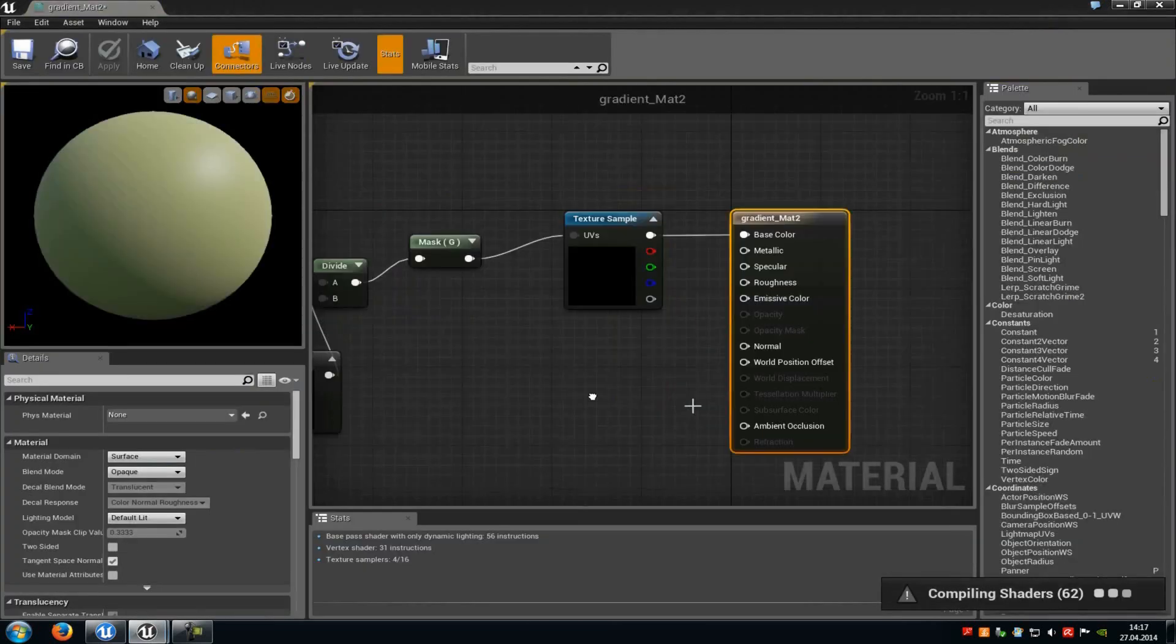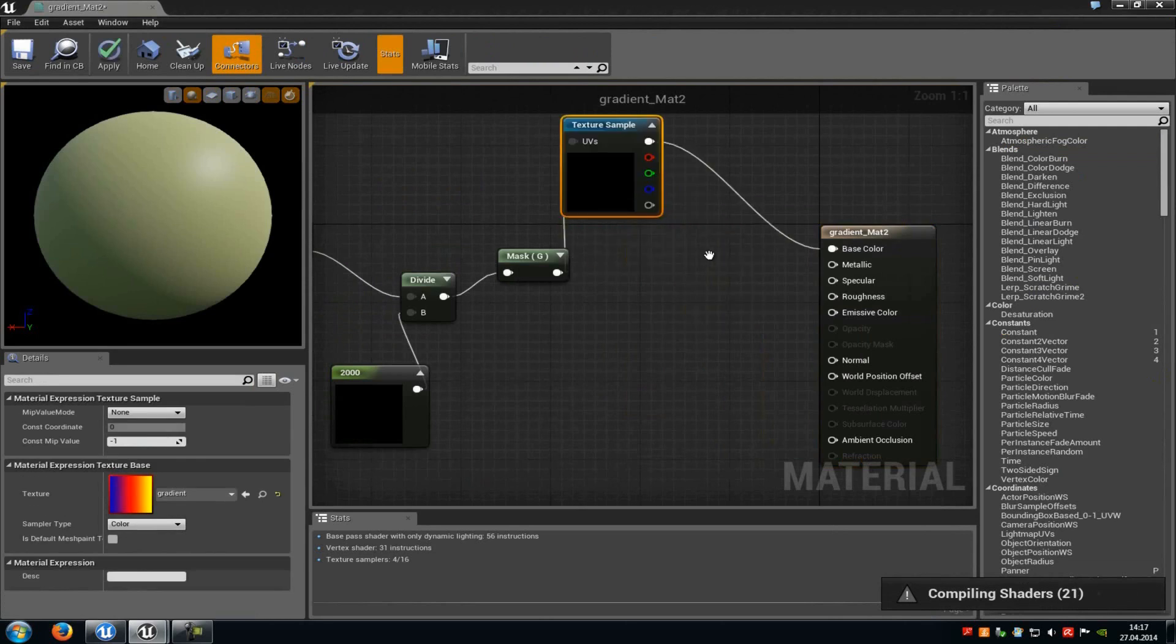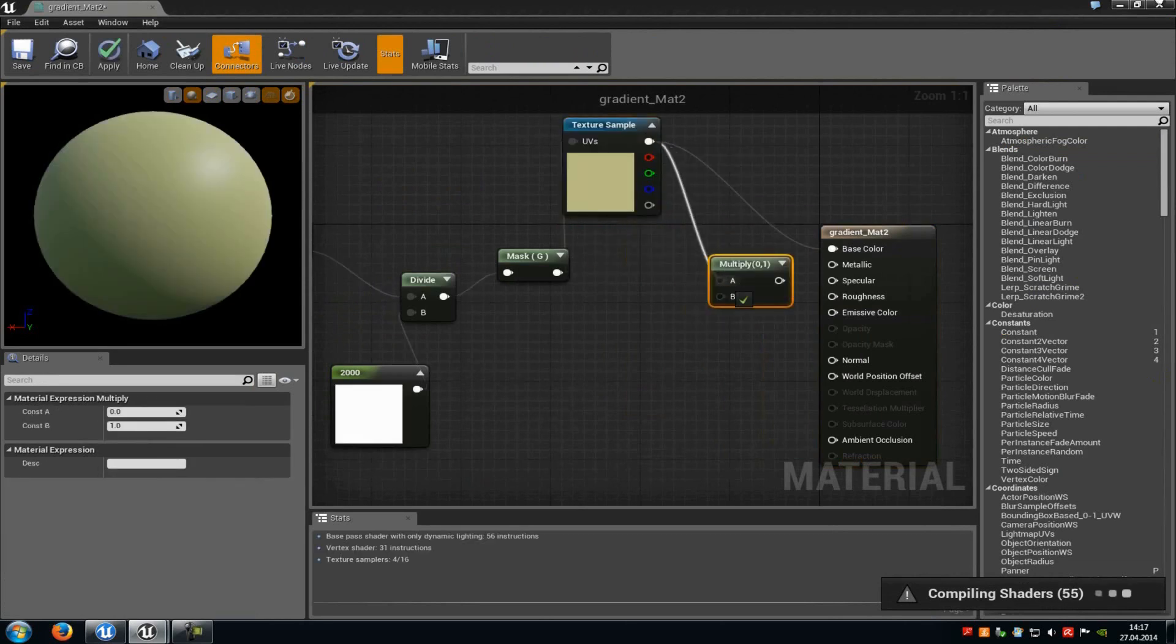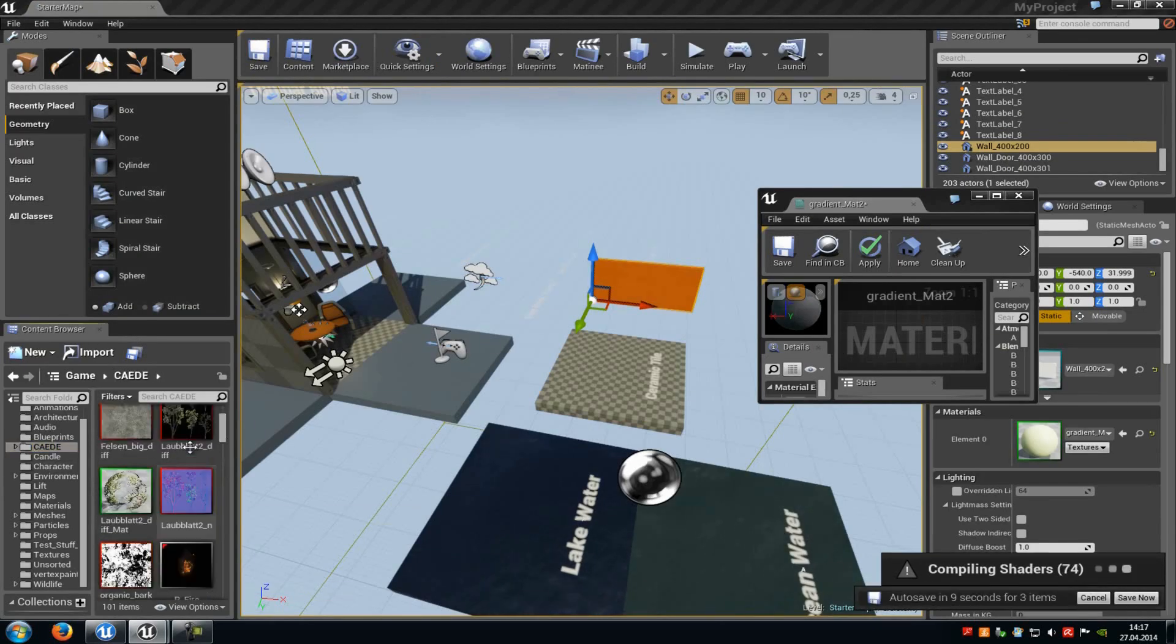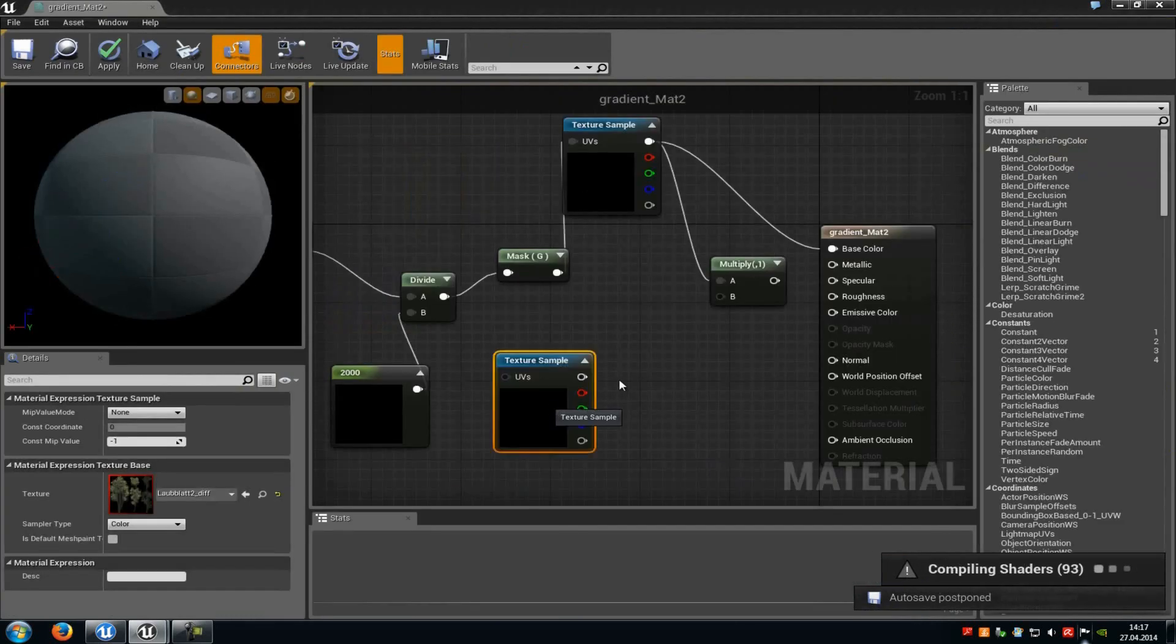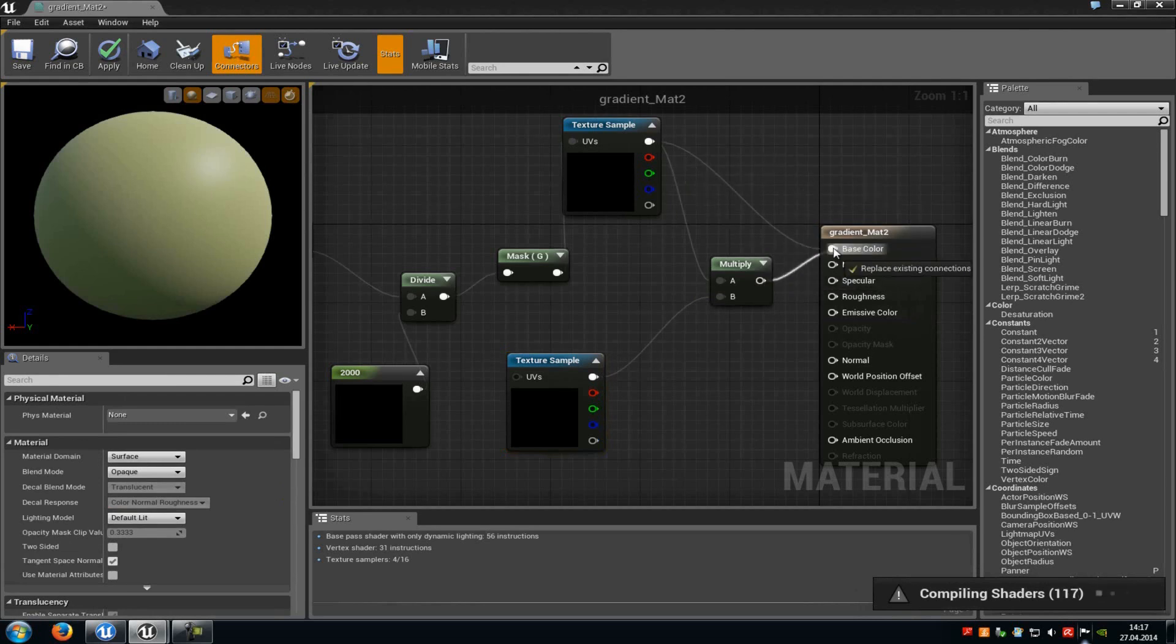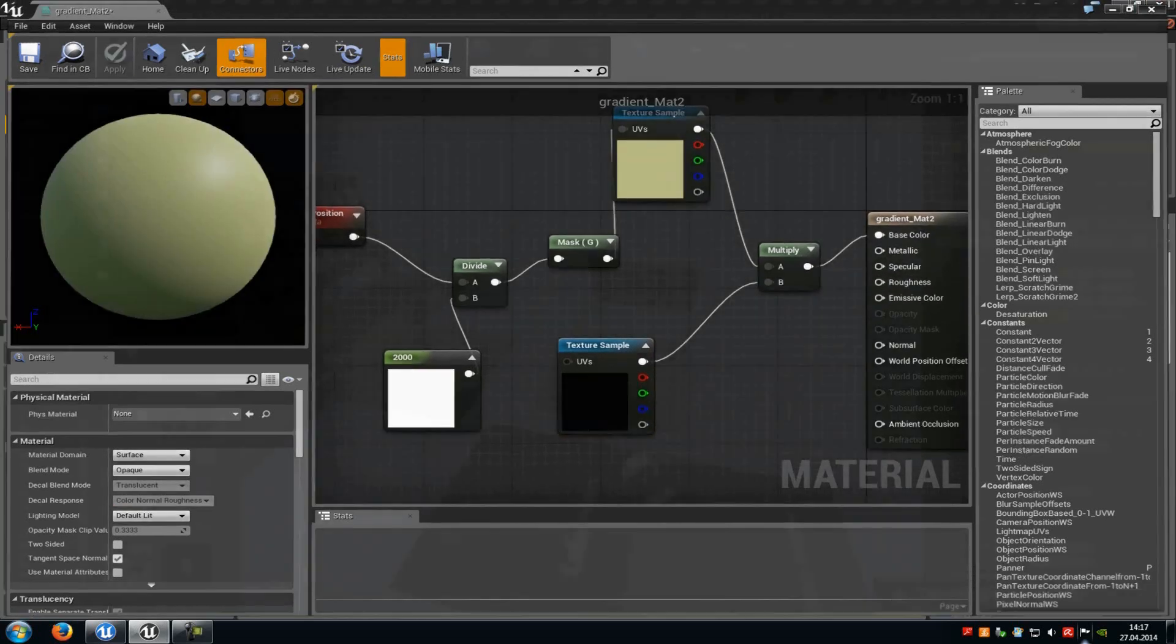Now in the material you could also add another texture. So for example we could add a multiply here. Then we connect this texture sample with the A, and then for example we will just get our leaves here which we will connect with B. And then everything we will connect with base color and then apply.